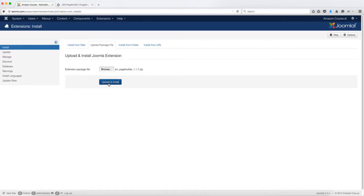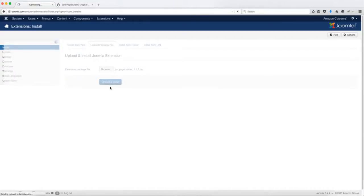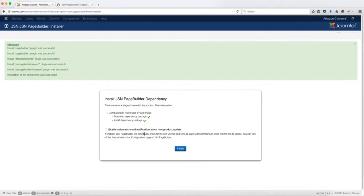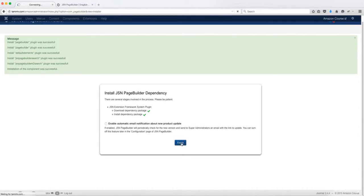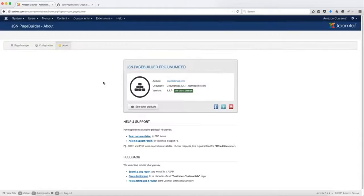Once you have it, you want to click on upload and install. Once the installation process has been complete, your screen should look something like this. If you want to get email notifications about new product updates, you can check this. Otherwise, just click on finish. Okay, so here it is now. This is the latest version of it.